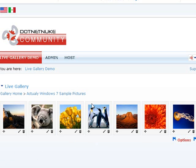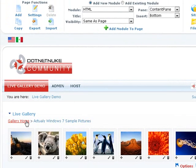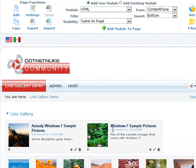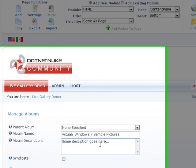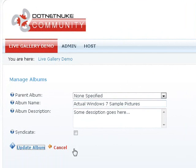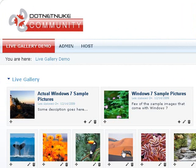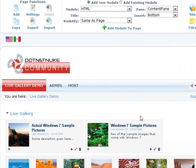We just created another album called Actual Windows 7 Sample Pictures. It should have been Actual instead of Actually. So let's see how we can edit an album. Click here to edit an album. Go ahead and update the spelling mistake. Head back like that and it's fixed. Actual Windows 7 album pictures.